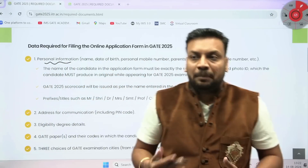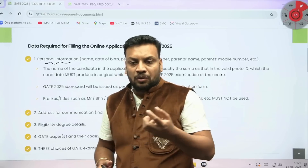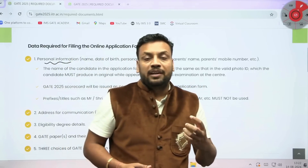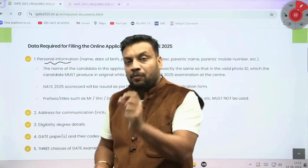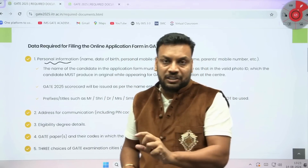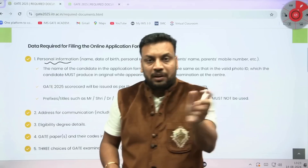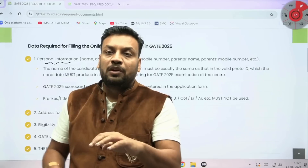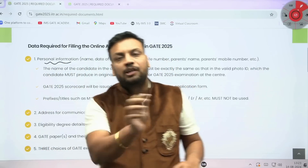For example, if a person's name is Rohit Kumar Sharma, and you write only 'Rohit Sharma' in the first name and last name fields, there is a problem. Because the exact name mentioned in your 10th and 12th mark sheet must be used. If it says Rohit Kumar Sharma, then you should enter 'Rohit' as first name and fill the middle name and last name accordingly.